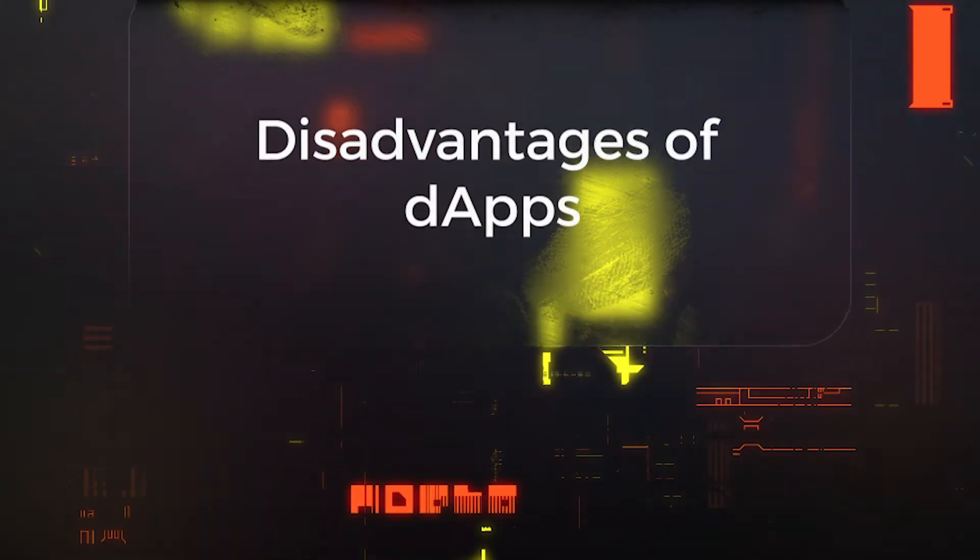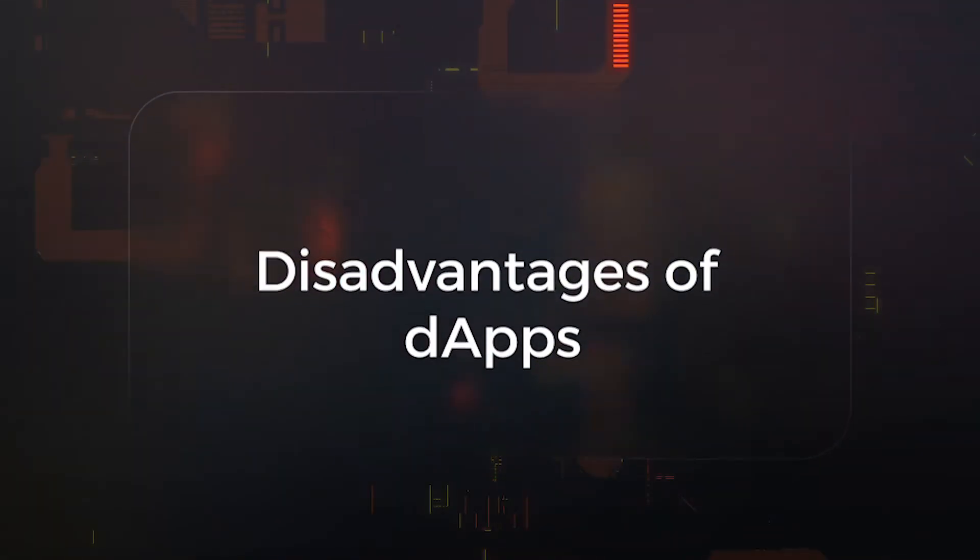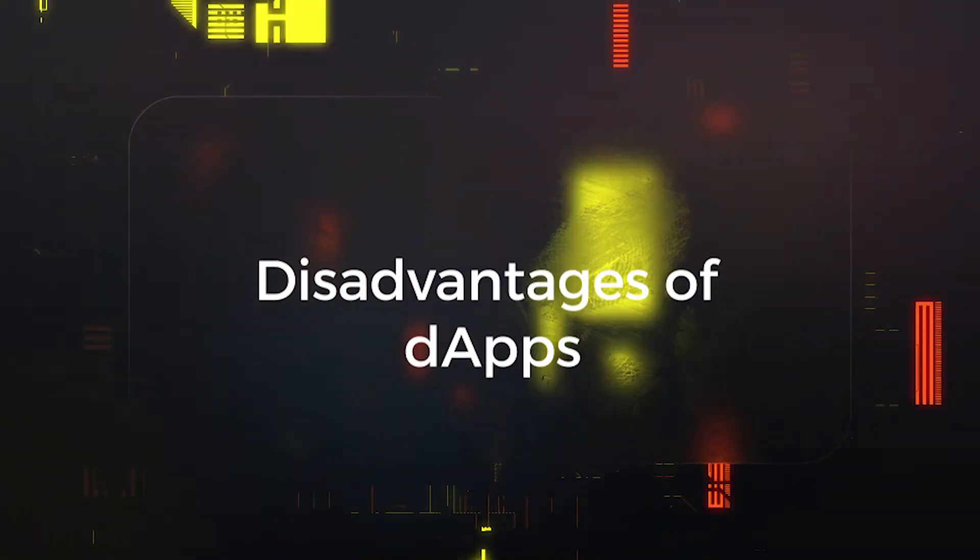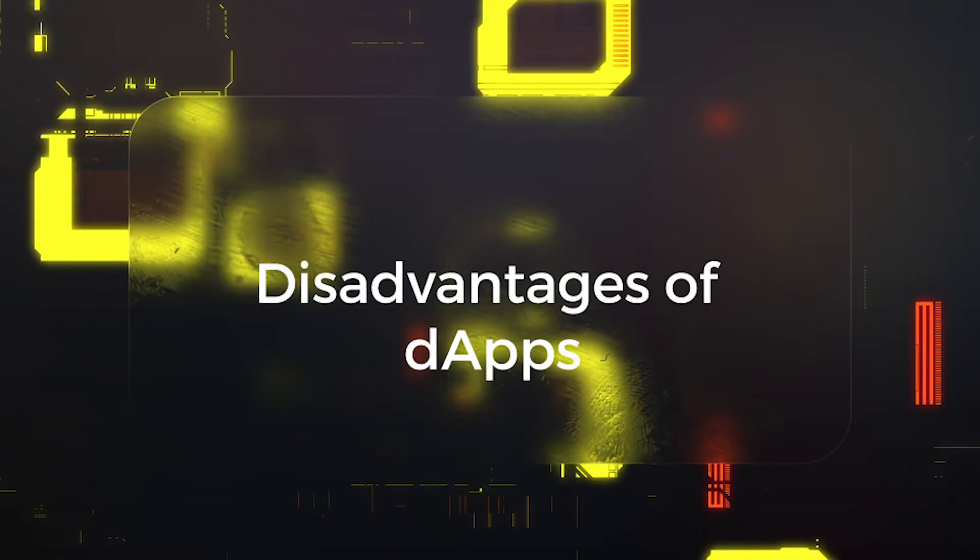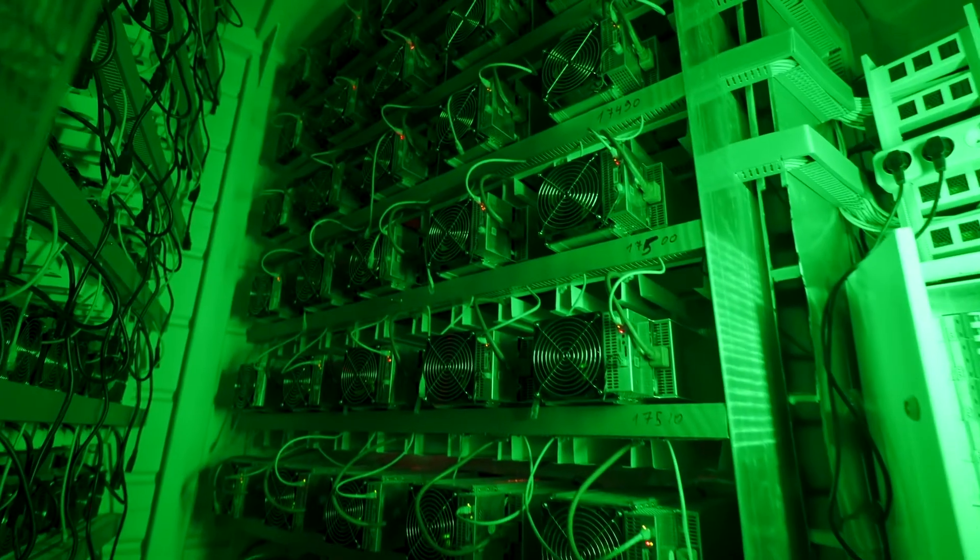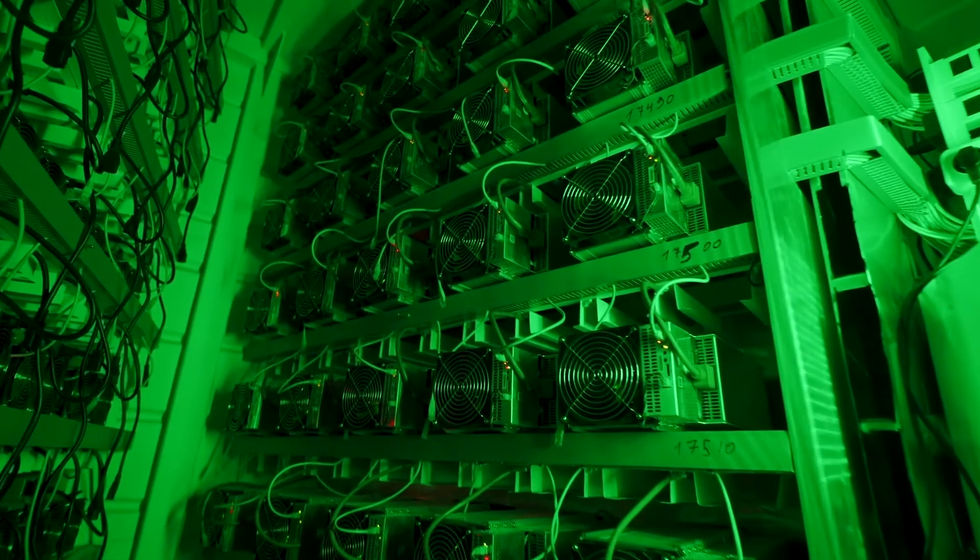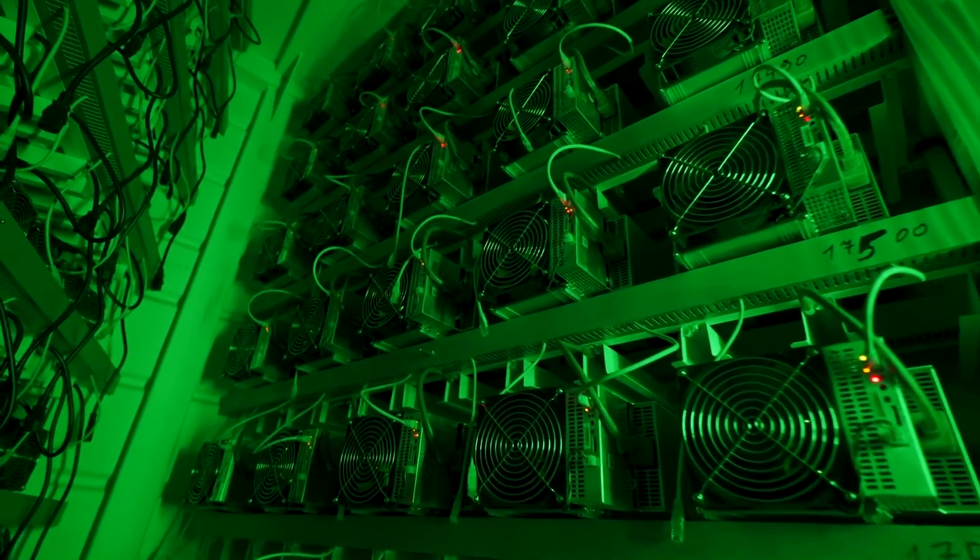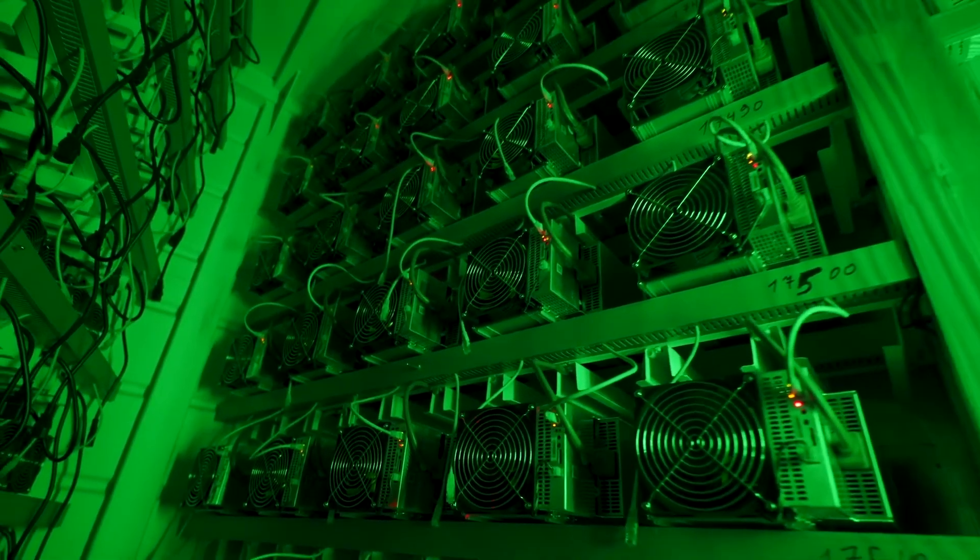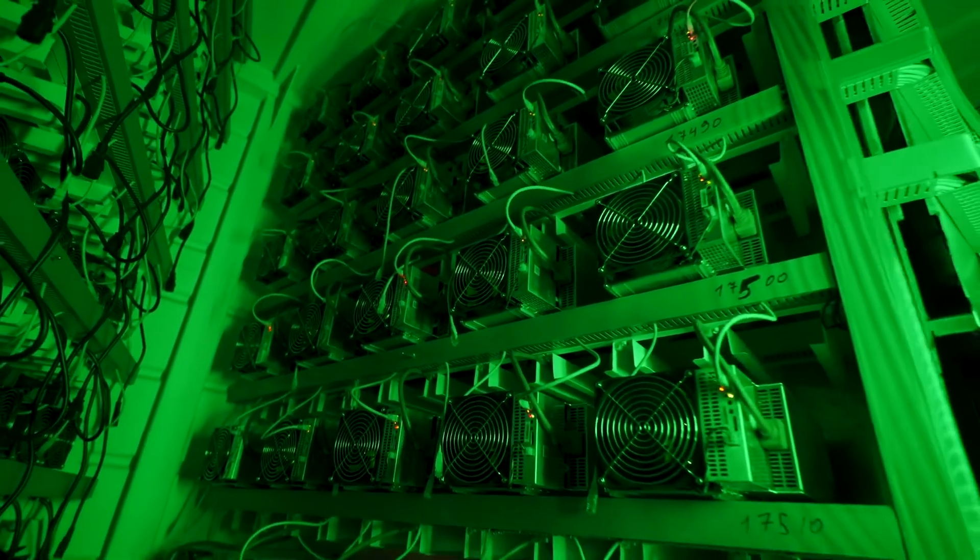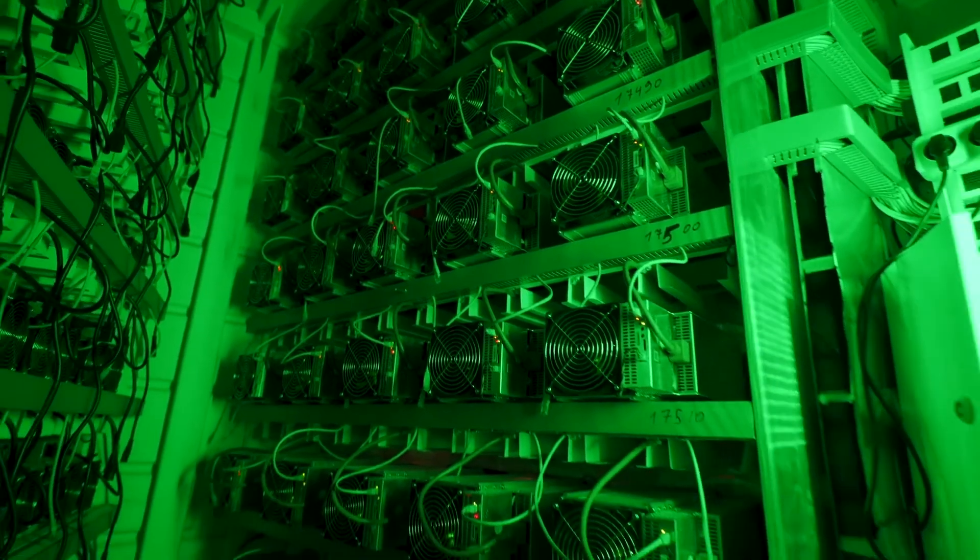Disadvantages of dApps. The biggest concern with dApps is the potential inability to scale effectively. If a dApp requires significant computations and overloads a network, network congestion will ensue, causing trouble for all users and the application in general.